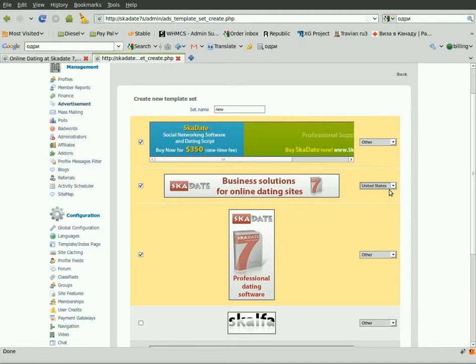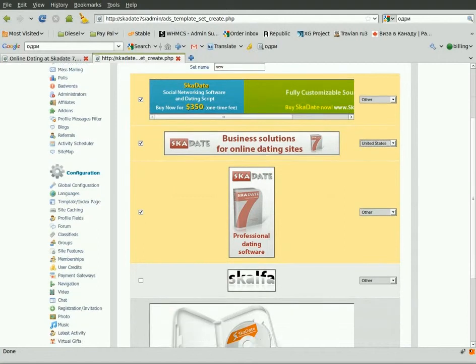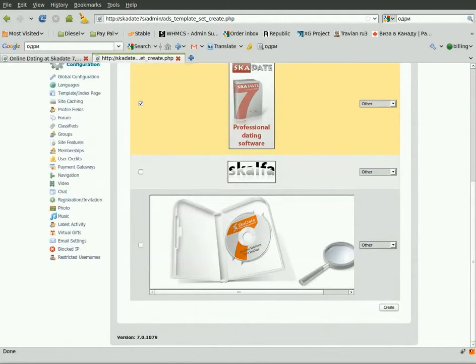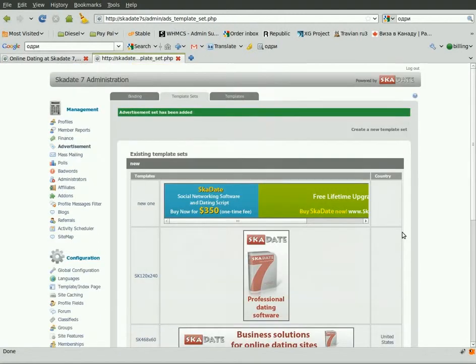Whereas a visitor from Japan will be able to see all the rest of the banners rotating. Click Create. Now we have the new advertisement set ready.